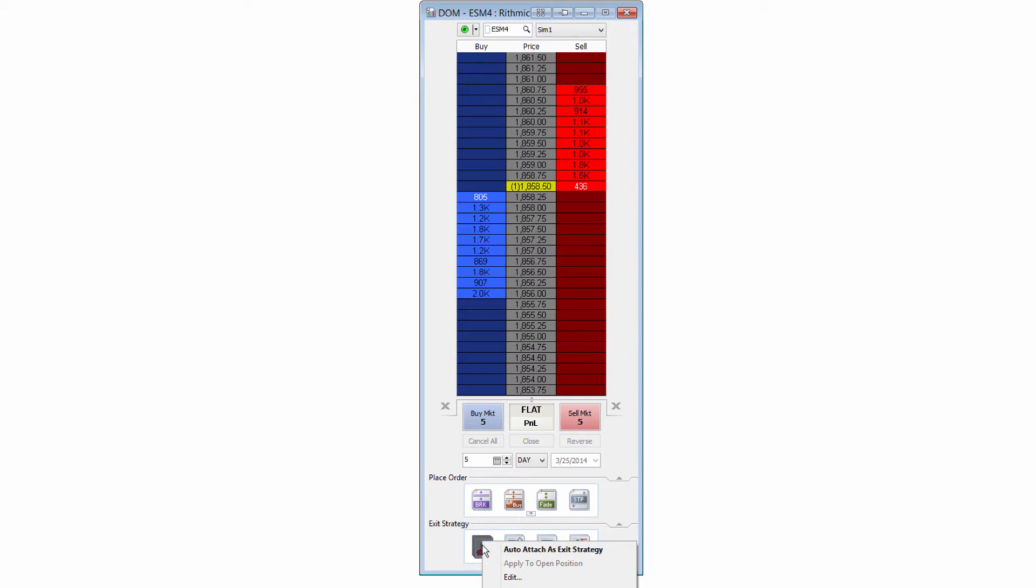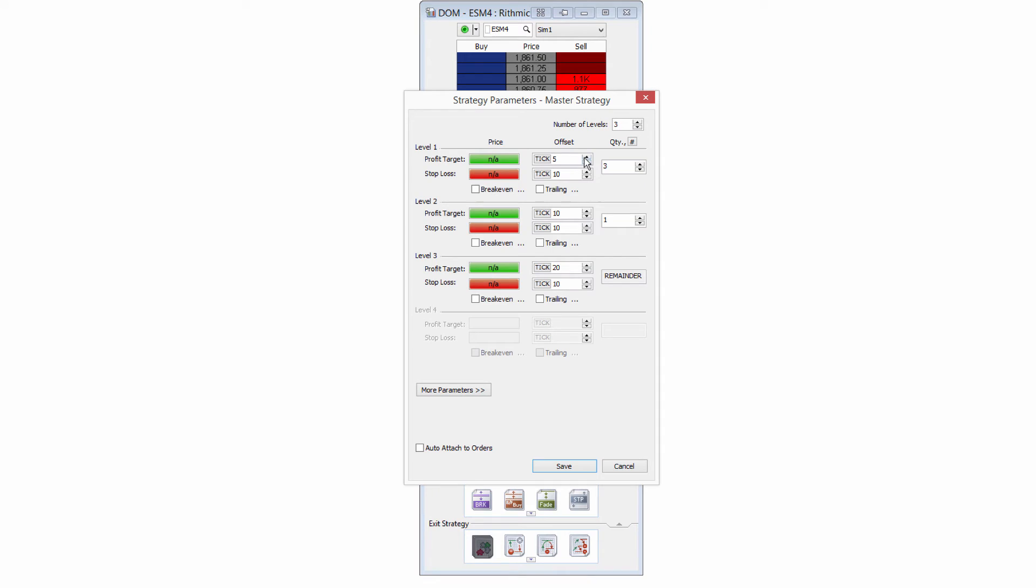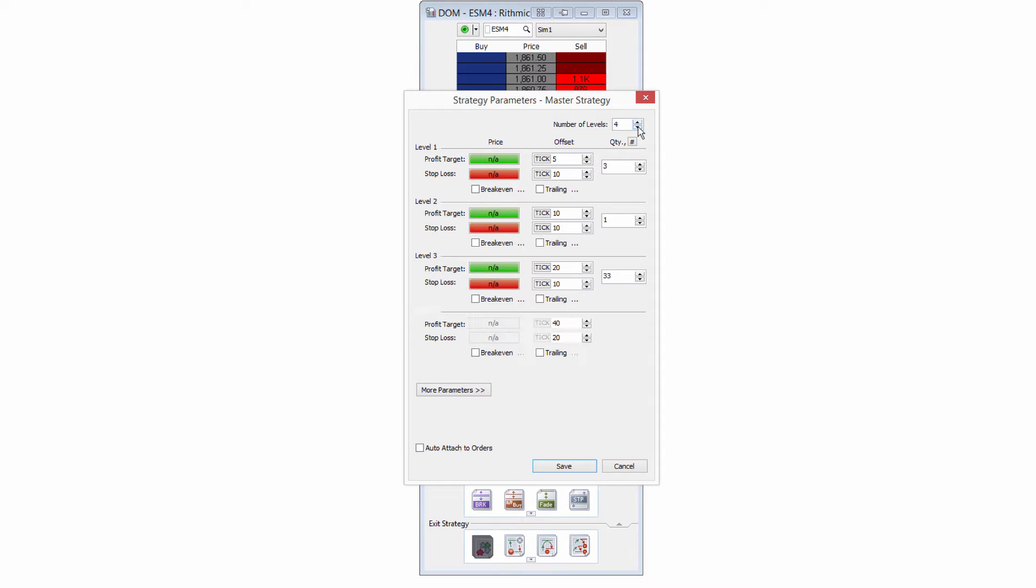So if I right mouse click on that one and then I select edit, we're going to get an edit window here for our strategy. So this is going to be where I can actually configure these different tiers for profit targets and stop losses. I can adjust the levels here, so more levels or less levels.